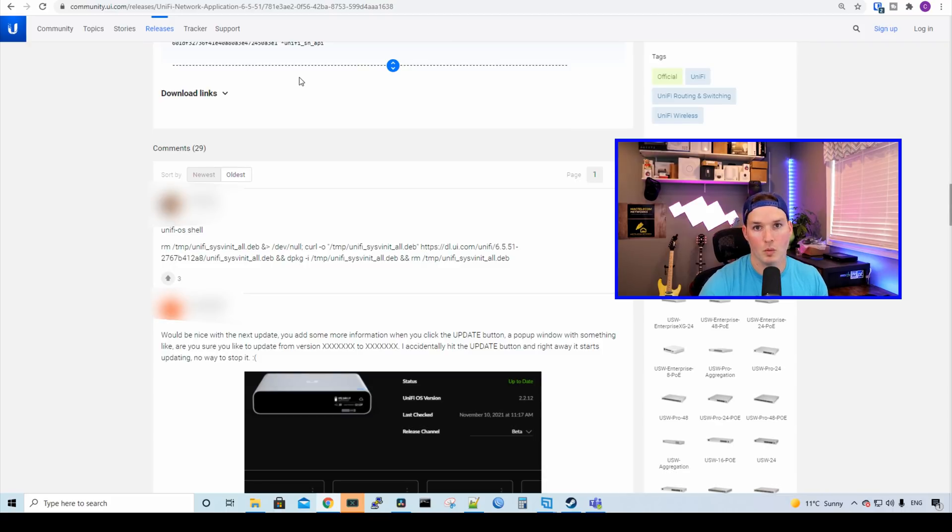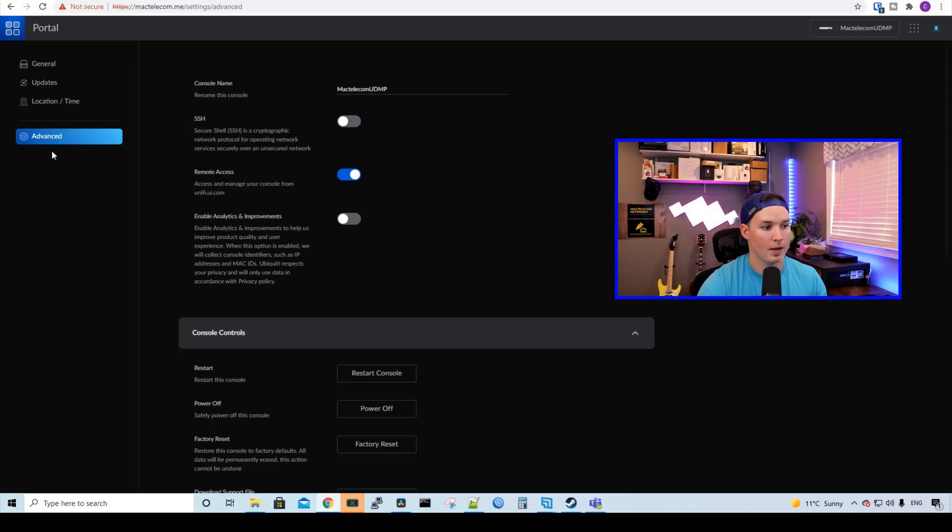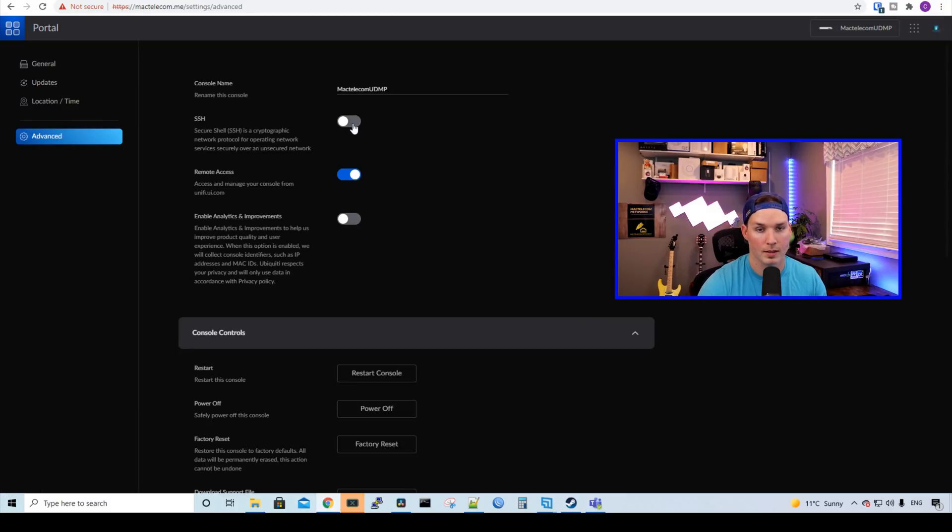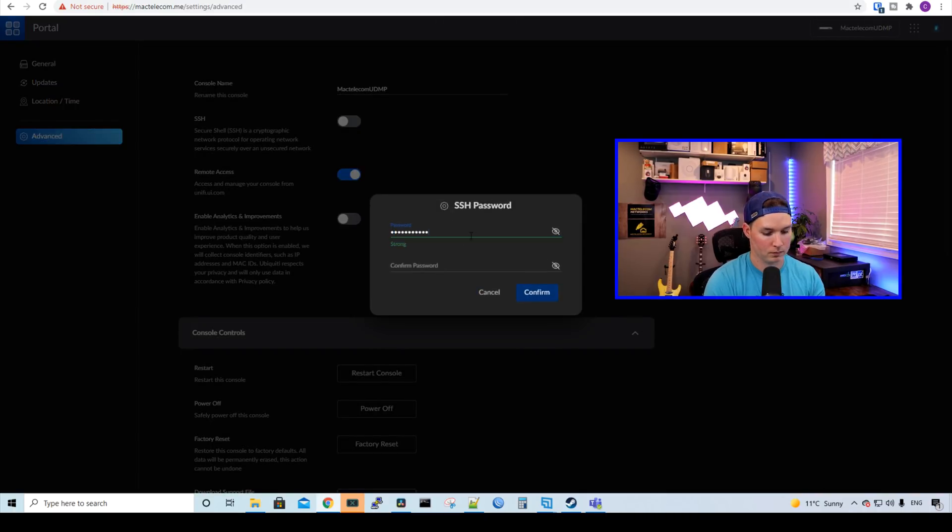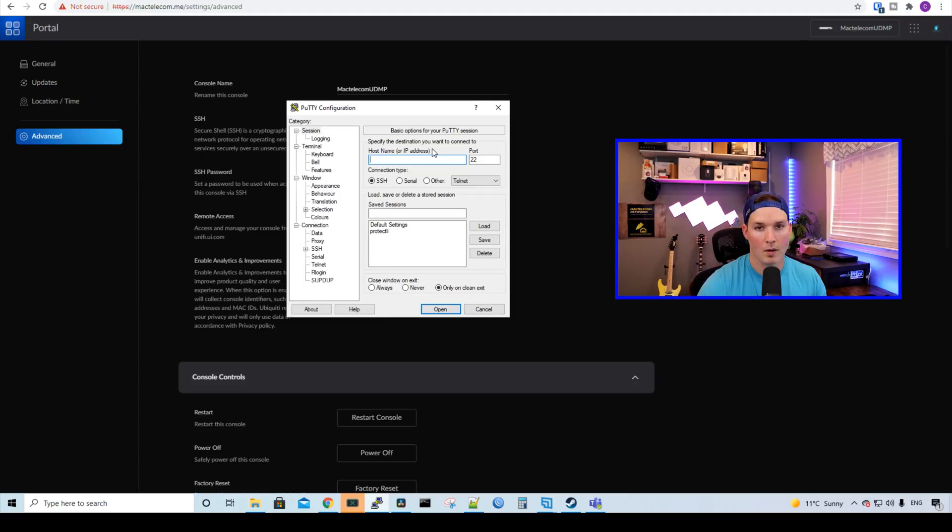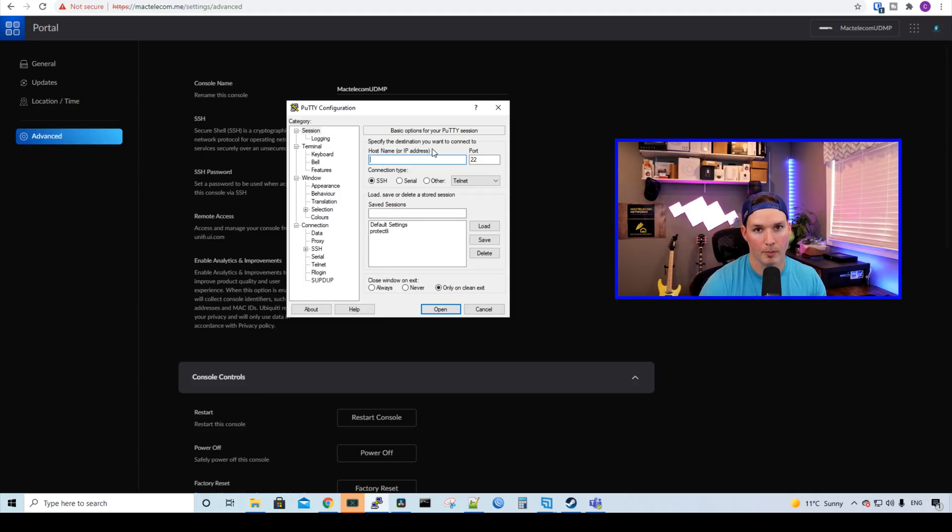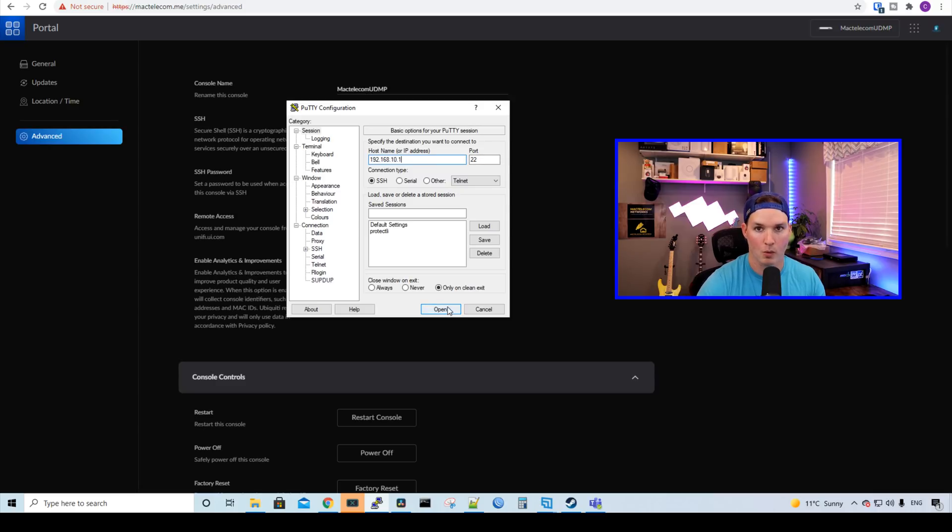We need to go to our UDM Pro and then go to Advanced. Under Advanced, we need to check on the toggle switch for SSH, and then we need to create an SSH password. Once the password's put in, press Confirm. Now the password's in, we need to point to the IP of our UDM Pro. Mine's 192.168.10.1, and we'll press Open.